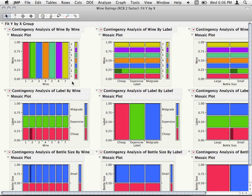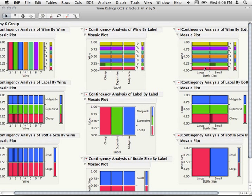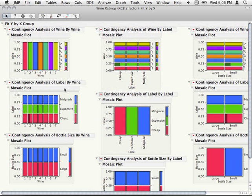I'm also going to hold down Command and drag these in a little bit so I can get them all on the same screen — holding down Command propagates that for us. Looking at the diagonal, it's a variable plotted against itself — just the single distribution of that variable. All the off-diagonals show us the combinations: wine-by-label plotted, showing equal distributions; wines and bottles show equal numbers of wines in each bottle type. We can see we have equal numbers of wines by each label and equal numbers of wines by small.